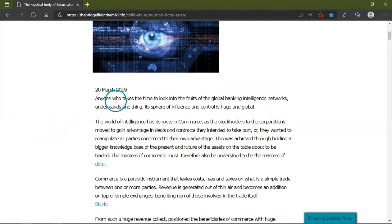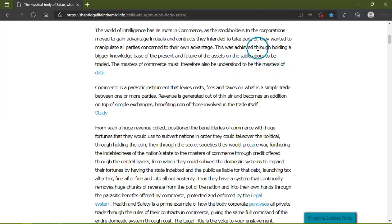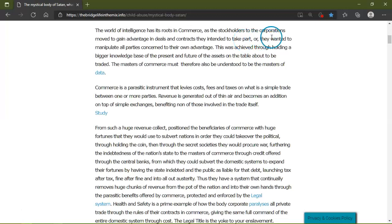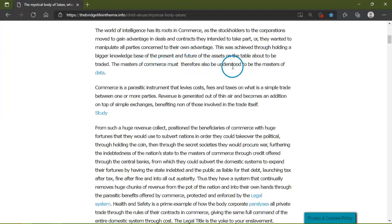20th of March 2019. The world of intelligence has its roots in commerce, as the stakeholders to the corporations move to gain advantage in deals and contracts they intend to take part, or they want to manipulate all parties concerned to their own advantage. This was achieved through holding a large base of the present and future of the assets on the table about to be traded. The masters of commerce must therefore also understand to be the masters of data.